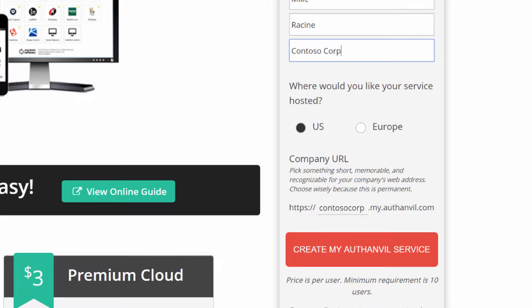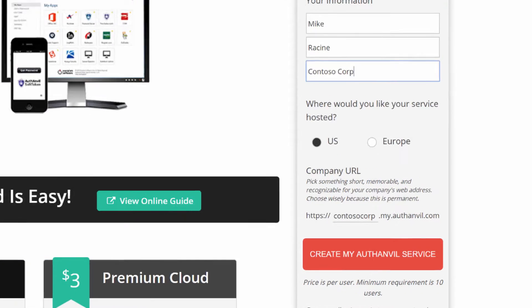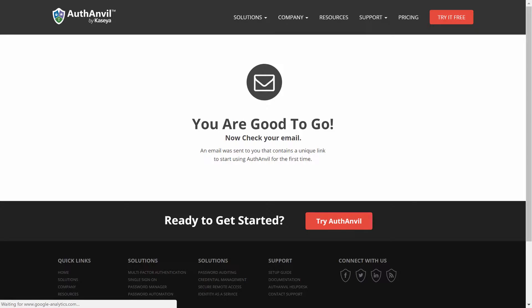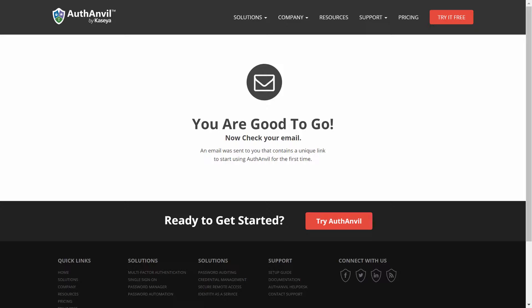Once you've filled out the form, simply click Create My AuthAnvil Service to have the system do the heavy lifting for you. There should be an email from hello@authanvil.com arriving in your inbox shortly. If you don't see it, check your junk and spam folders.